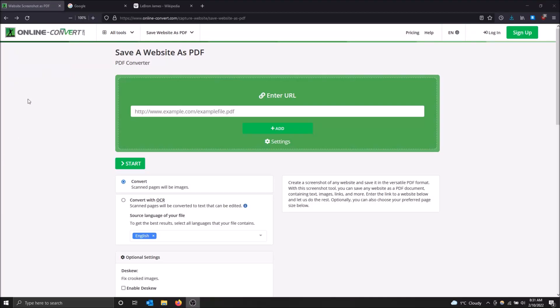What is going on guys? So today I'm going to show you how to save a website as a PDF using an online tool.